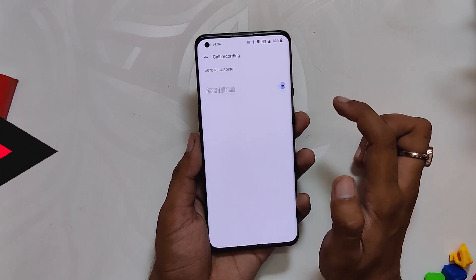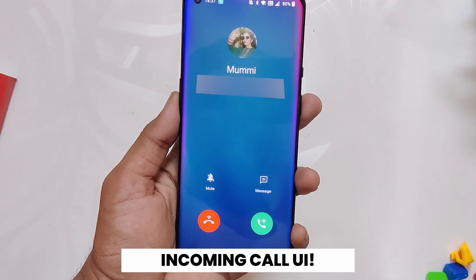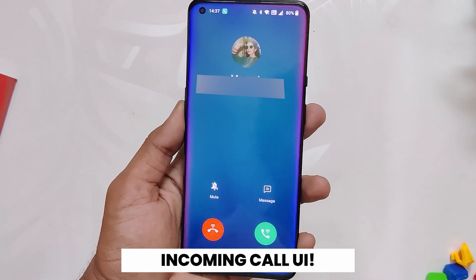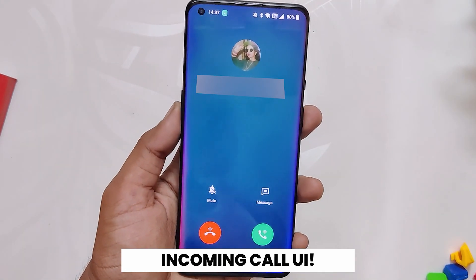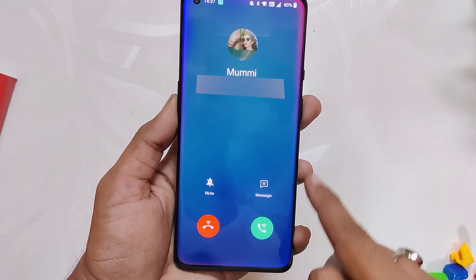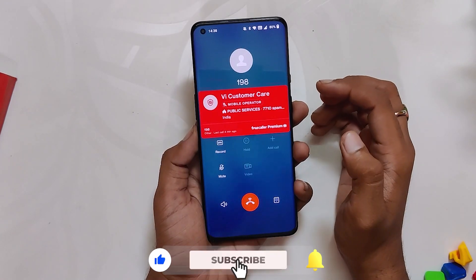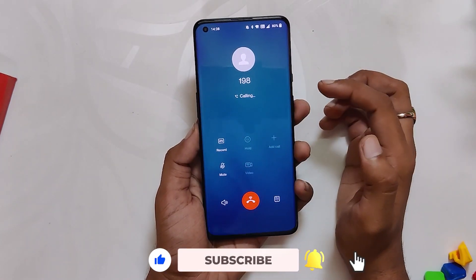If you want to enable auto call recording, you can do so by going into the dialer settings and enabling auto call recording. Also, when you get a call, this is the UI you get — with a super cool edge lighting effect, which is very amazing.